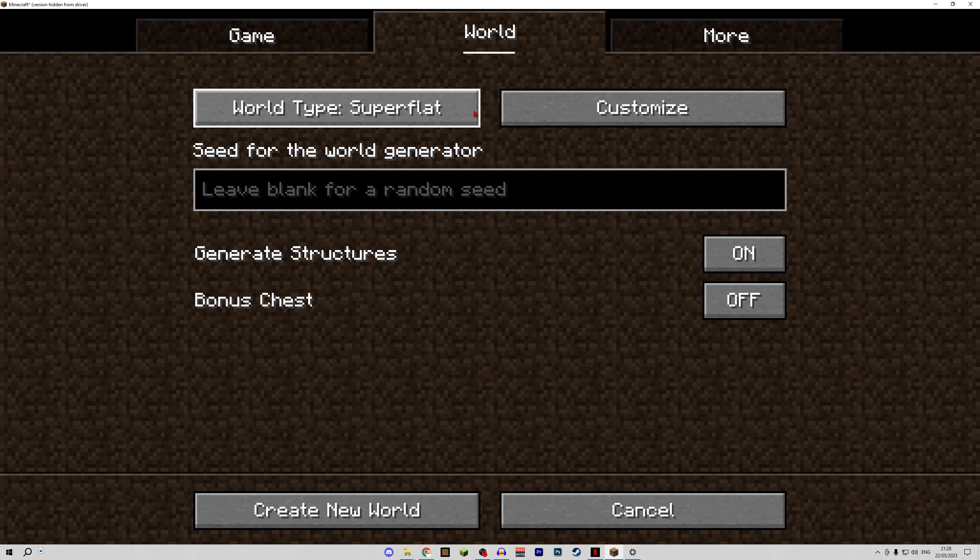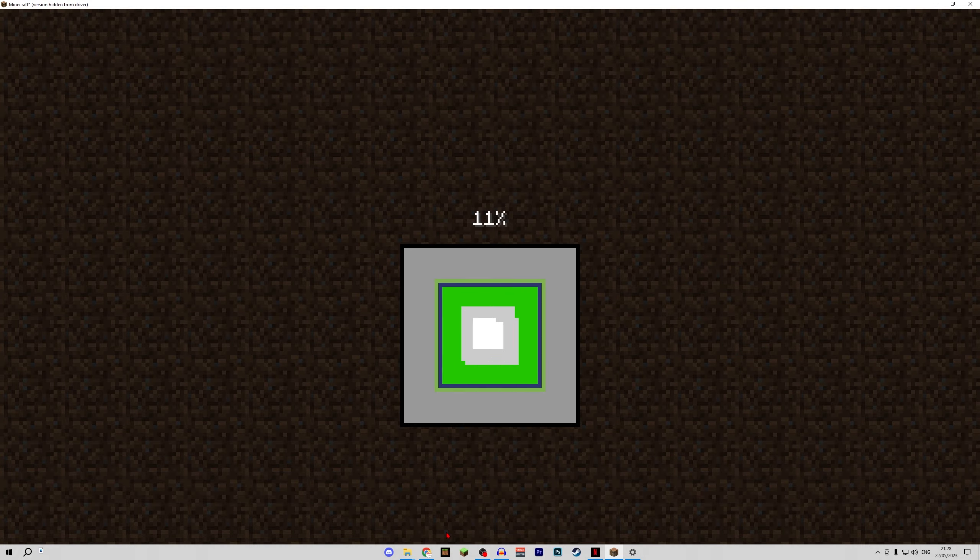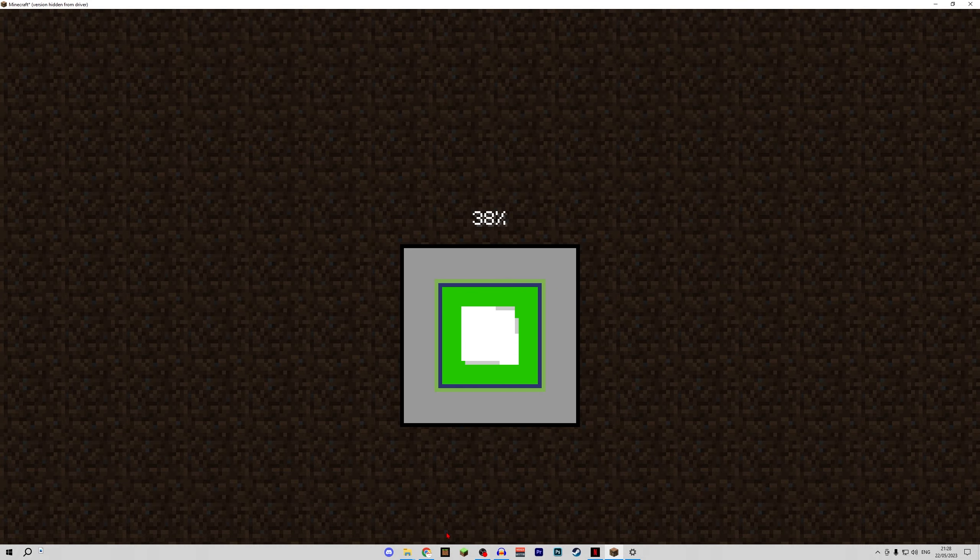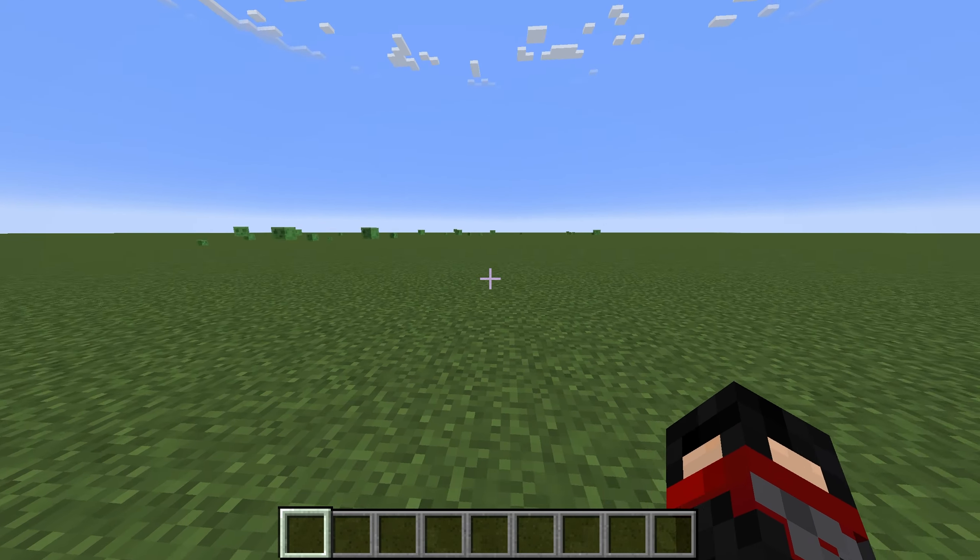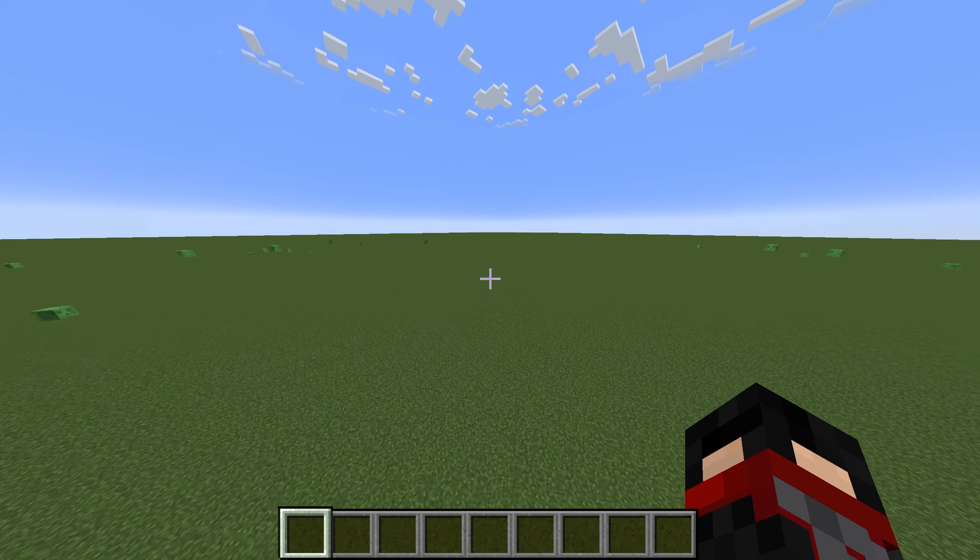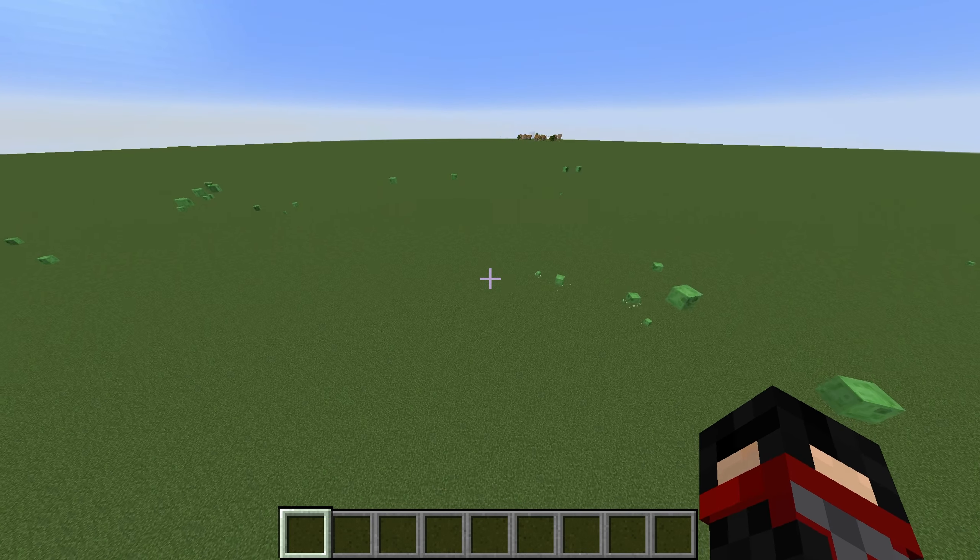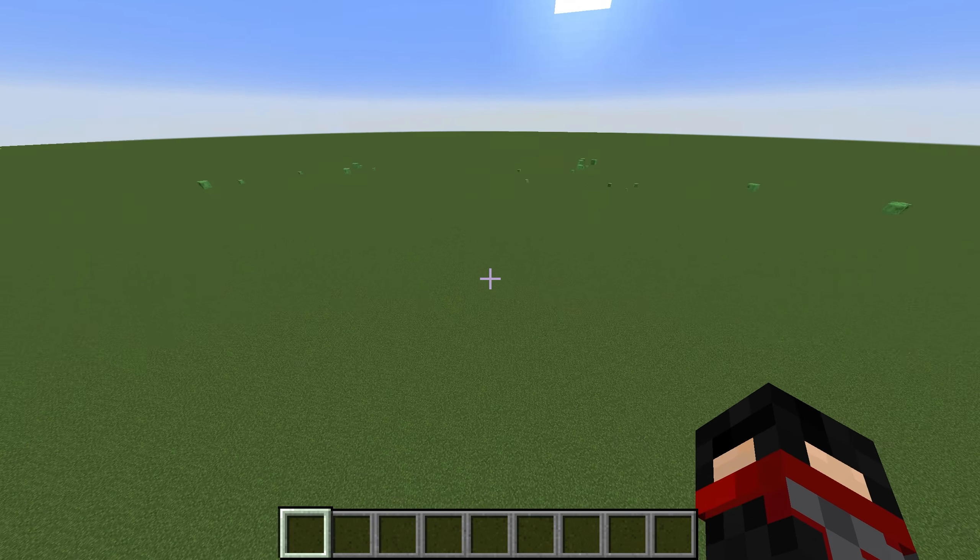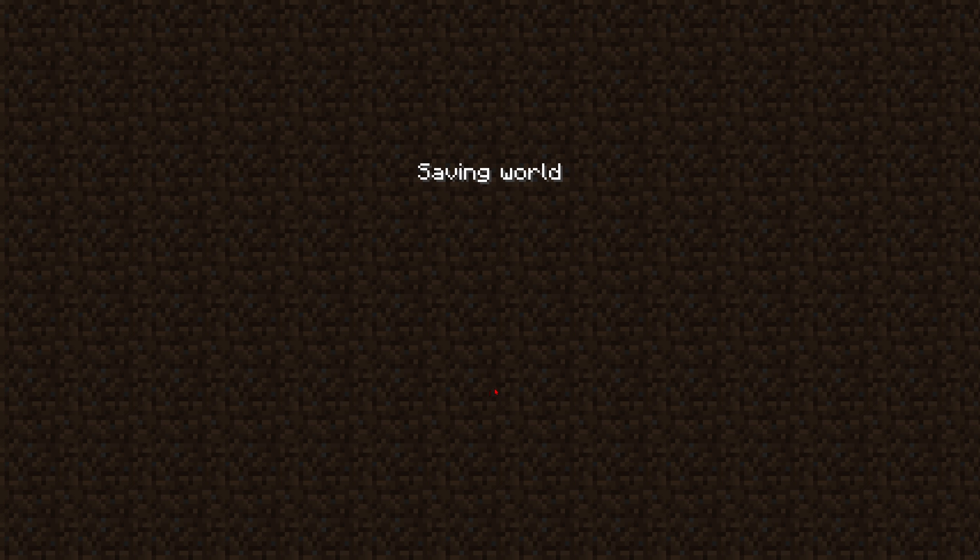So what I did was just create a new world in creative, you can call it whatever. I made it superflat and just made a new world. So here we are, this is our brand new just completely flat and empty and void full world.